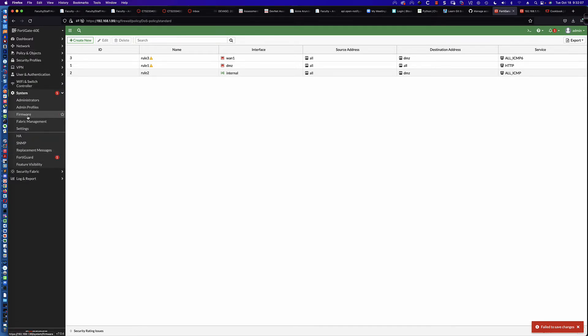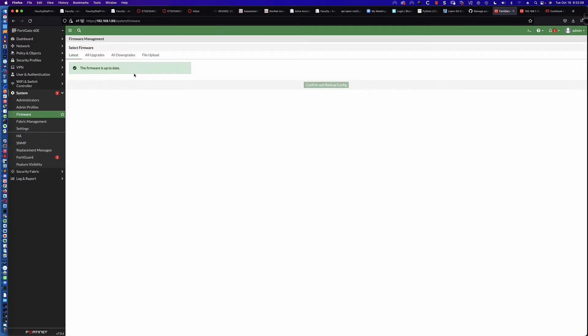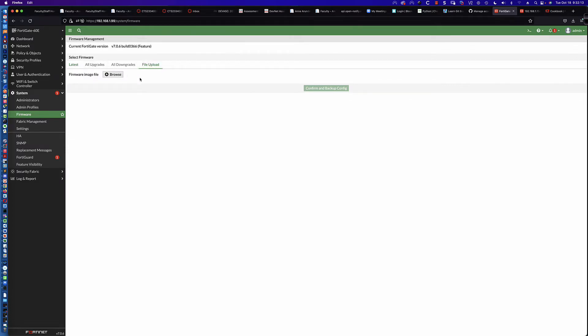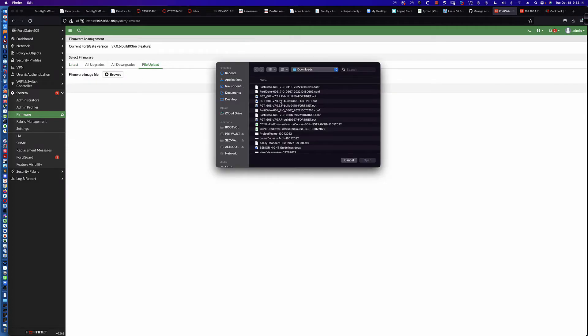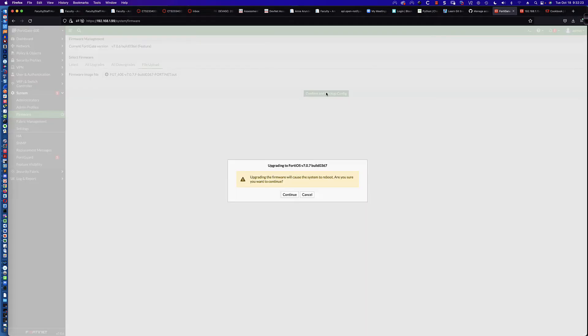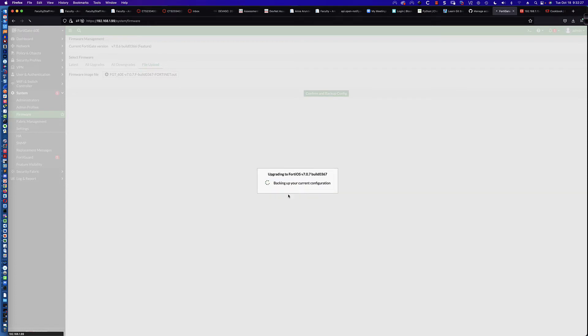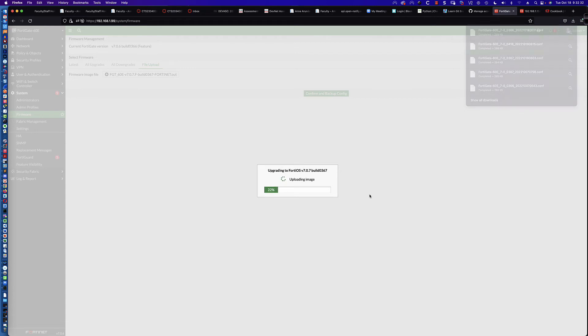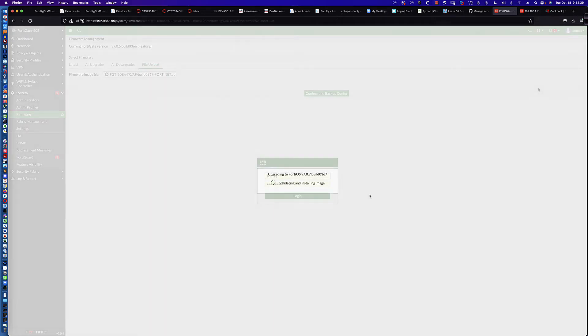They did not incorporate this fix that they had said they were originally going to put in version 7.0.7. Let's go ahead and do that. We'll say firmware, file upload, browse, and we're going to find 7.0.7. There is the 7.0.7 release. Let's confirm and back up, reboot the system. I'm going to pause the video here while it backs up my current configuration.